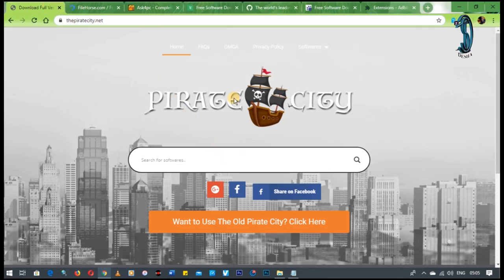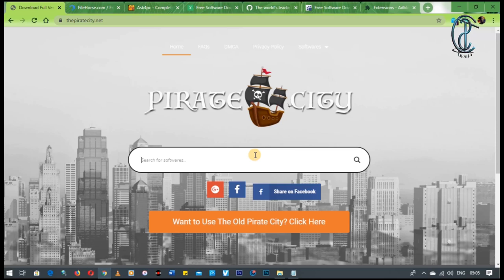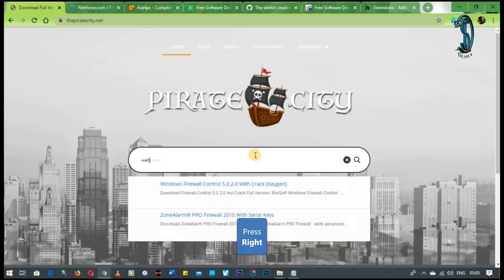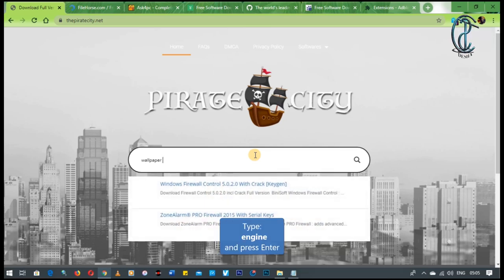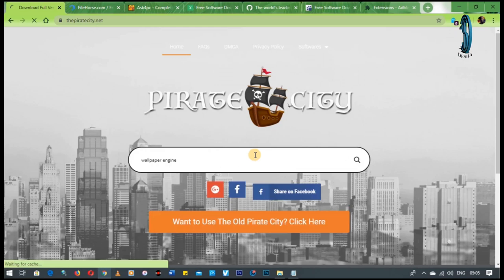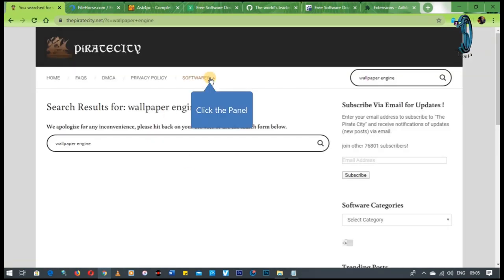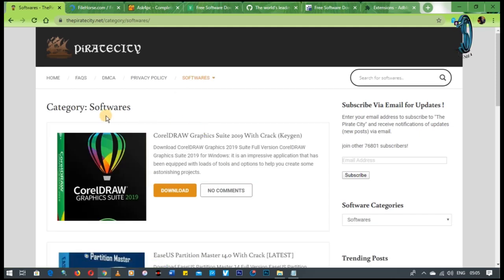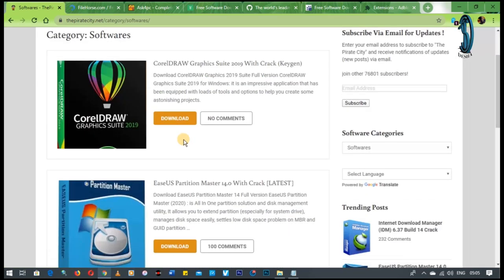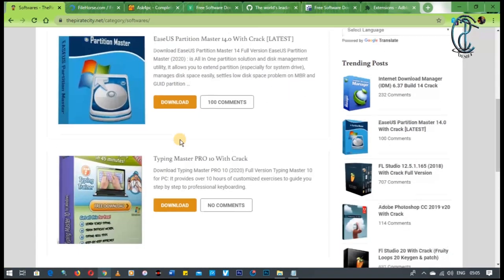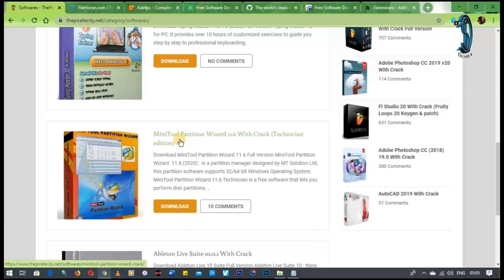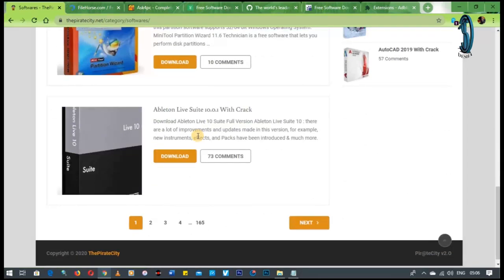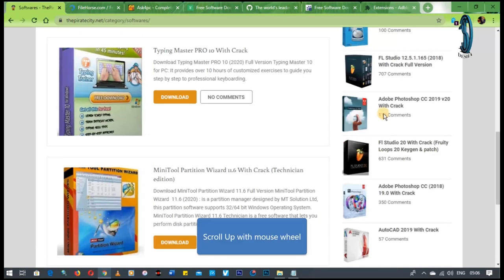Now the next one is PirateCity. PirateCity will give you some torrents and some of the stuff that you never thought you'd find. So we are going to look for wallpaper engine software. I'm just using it as a typical one. Okay, they don't have this one. But let's try to look for something else. So they have these softwares. These major softwares like CorelDRAW 2019. And as you can see, it has got fairly okay programs. But most of them are the big programs. AutoCAD, Photoshop.